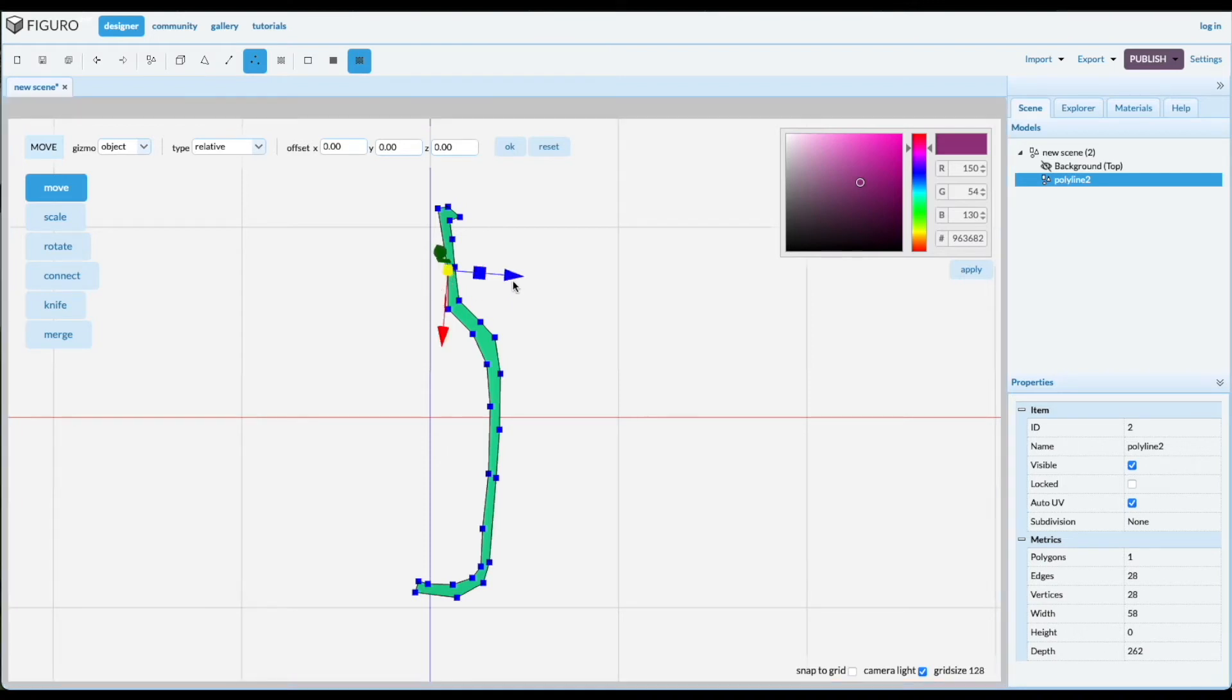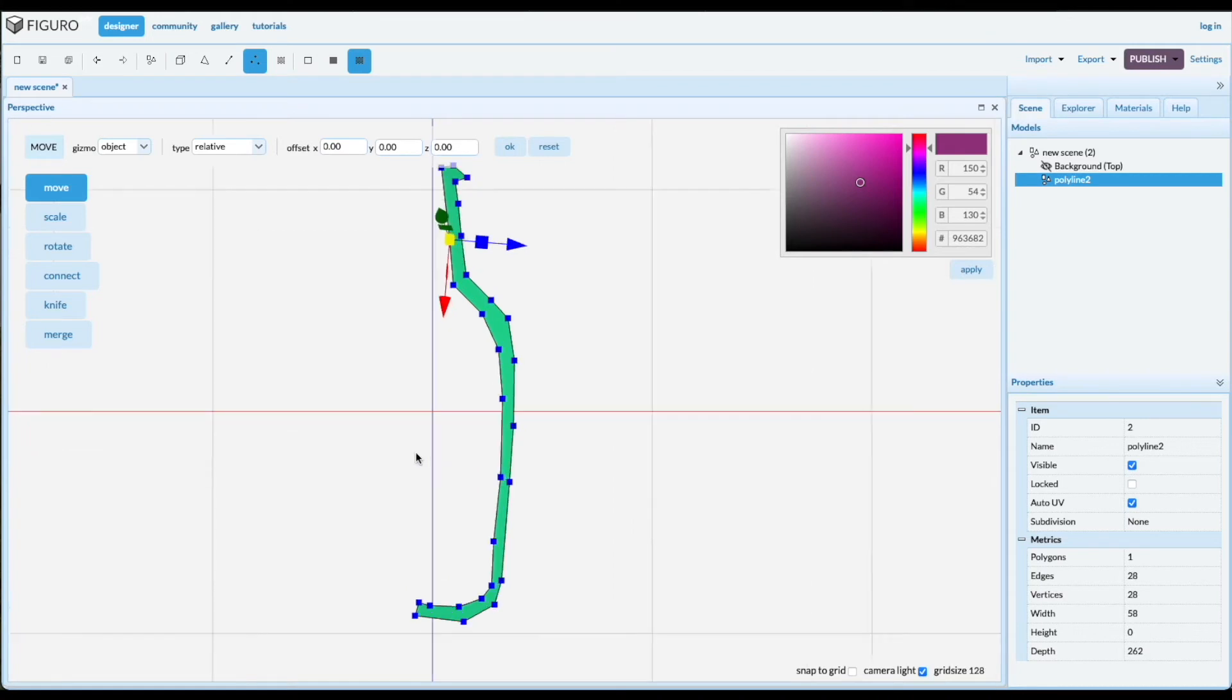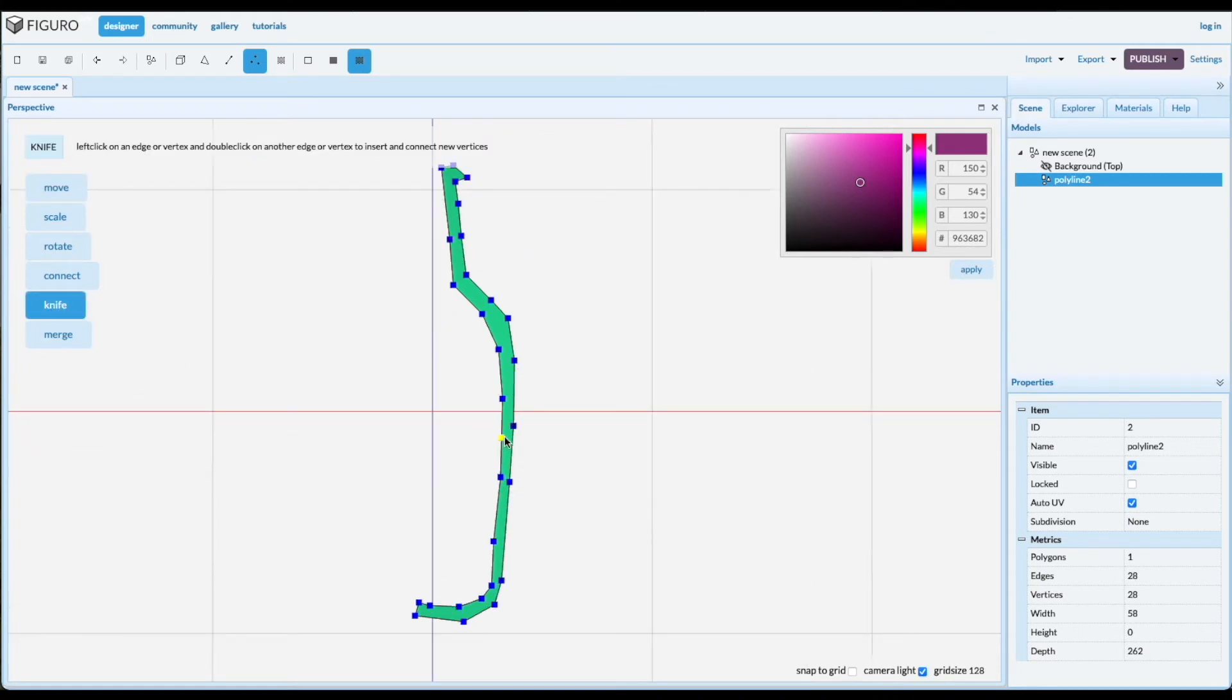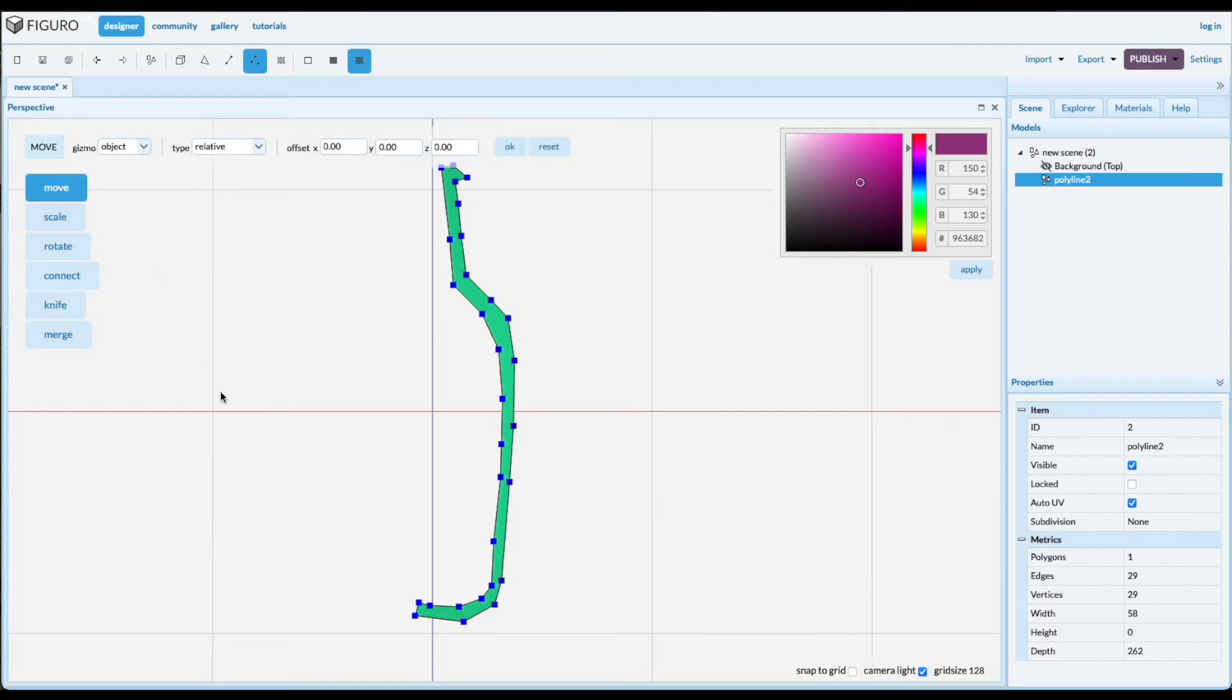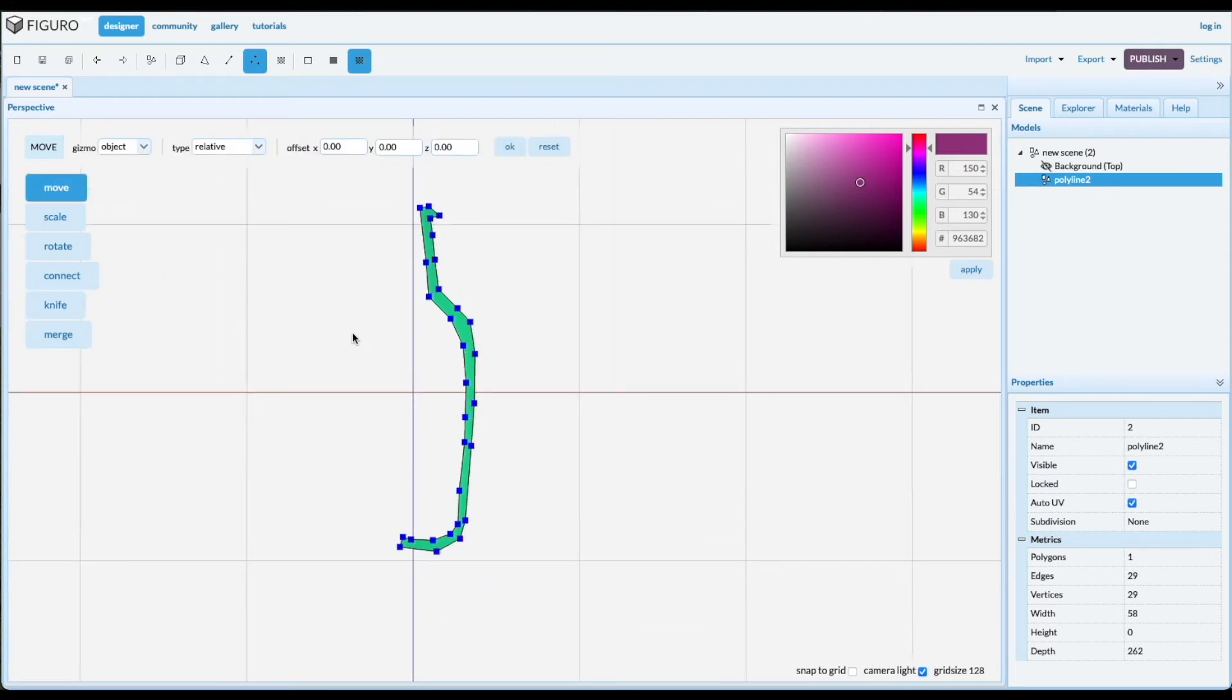Move that one a little bit over. If you want to insert a vertex, use knife and hover over an edge, double click. Okay, looks pretty good. Let's see what happens when we lathe this edge lathing.